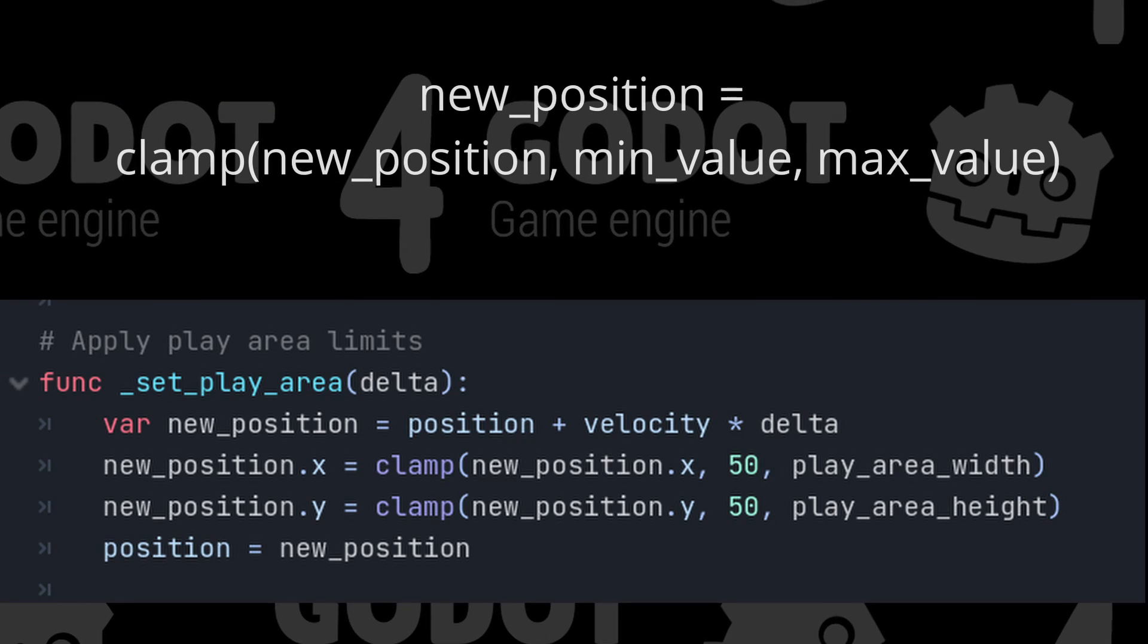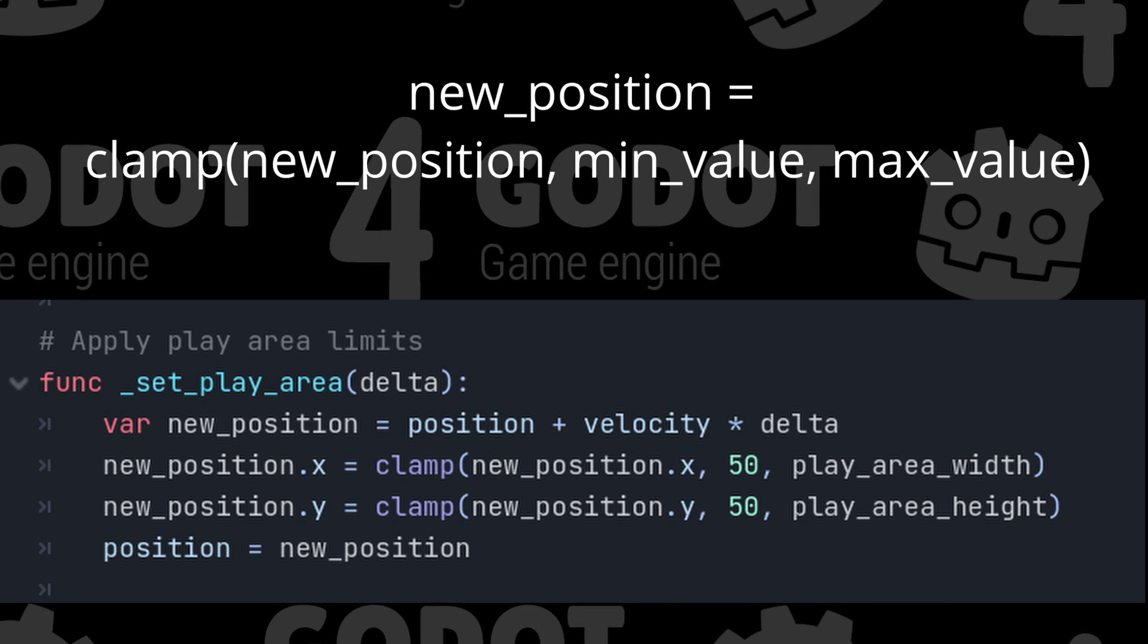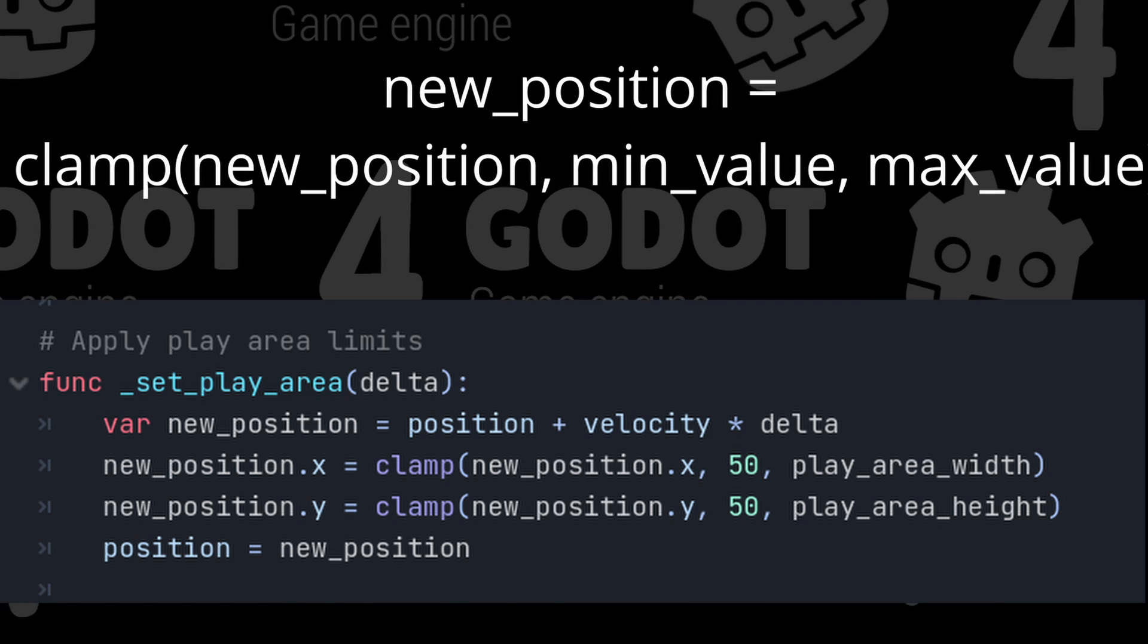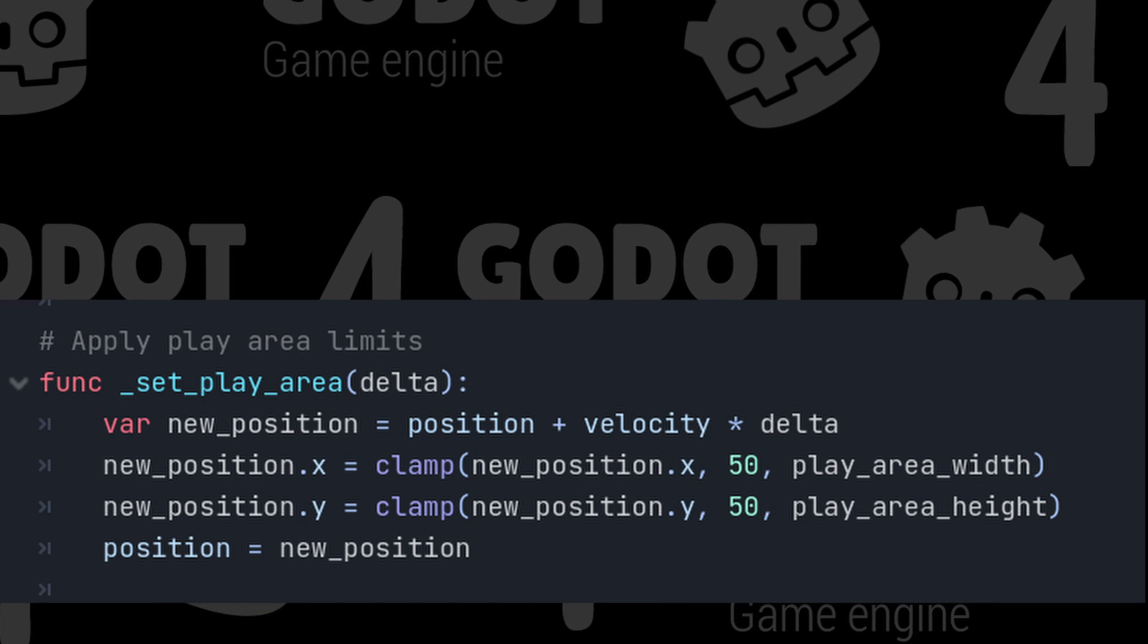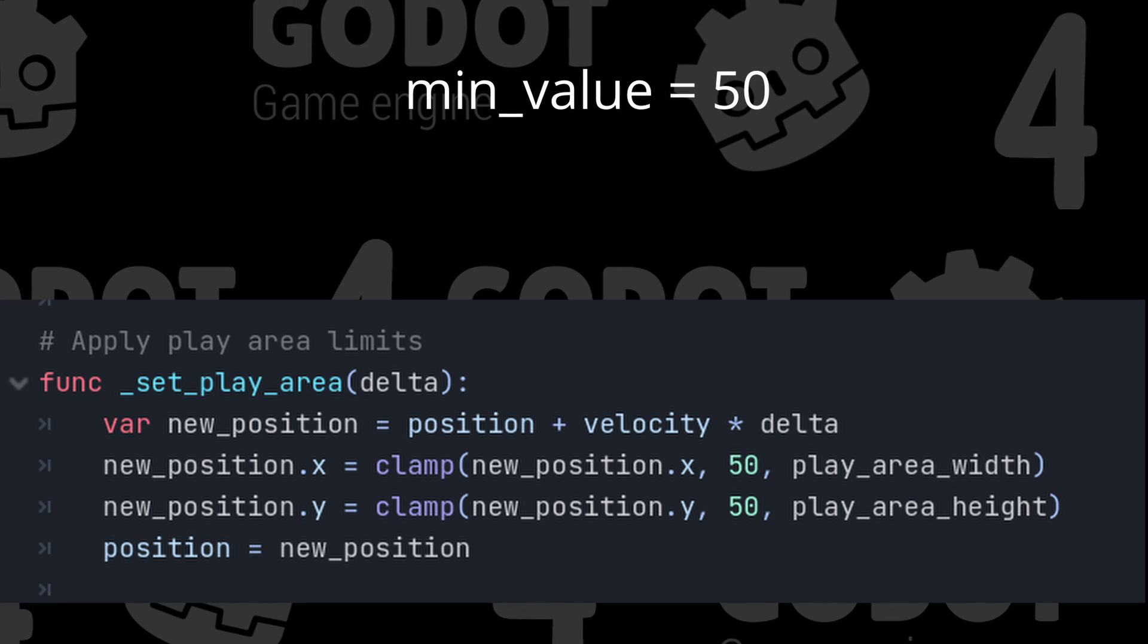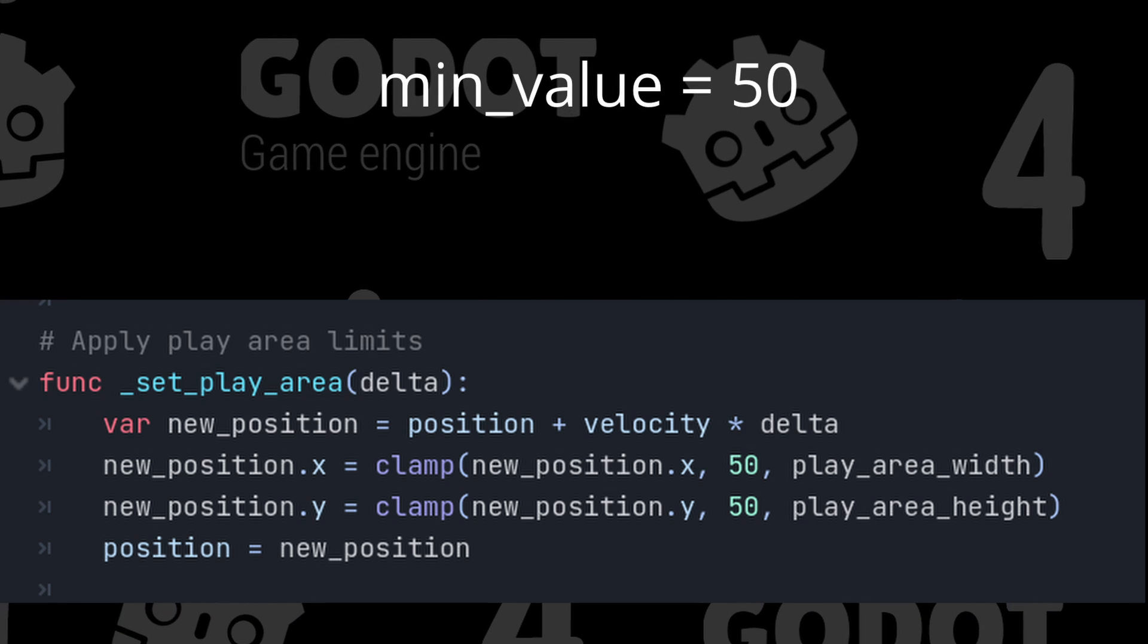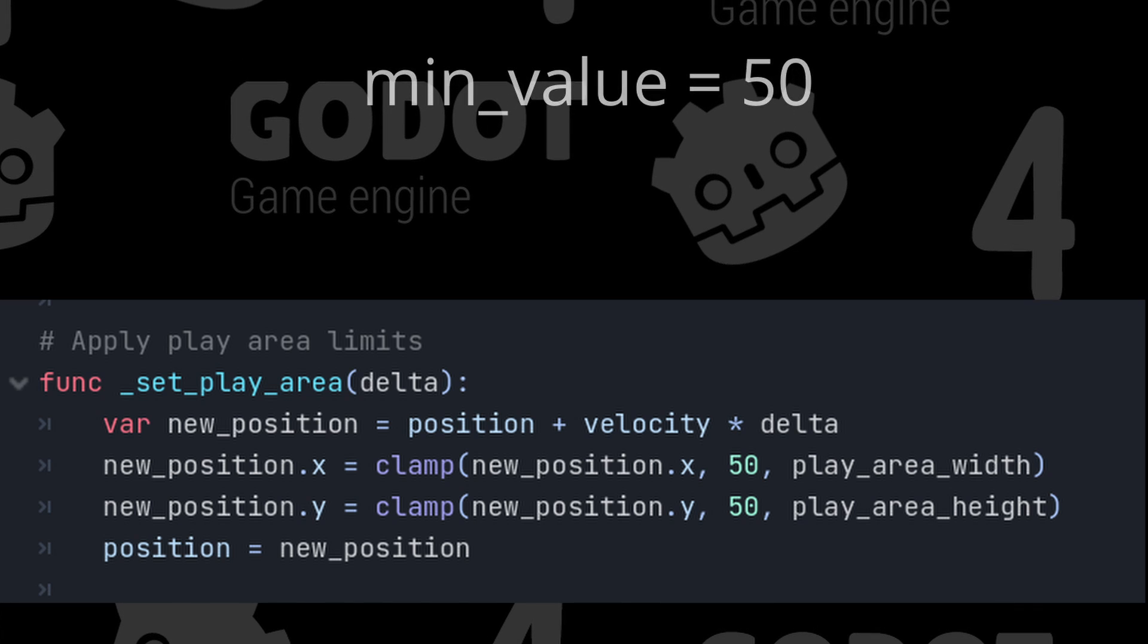To set the play area, we will use the clamp function to limit the player's movement. Clamp is a built-in function in Godot used to restrict a value within a specific range. In this case, it is used to ensure that the new position X remains within its min value and max value. 50 is a lower bound of the range. I arrived at that number by trial and error. Your value could be less or more depending on your desired effect. For my game, this means that the new position X should not be less than 50.